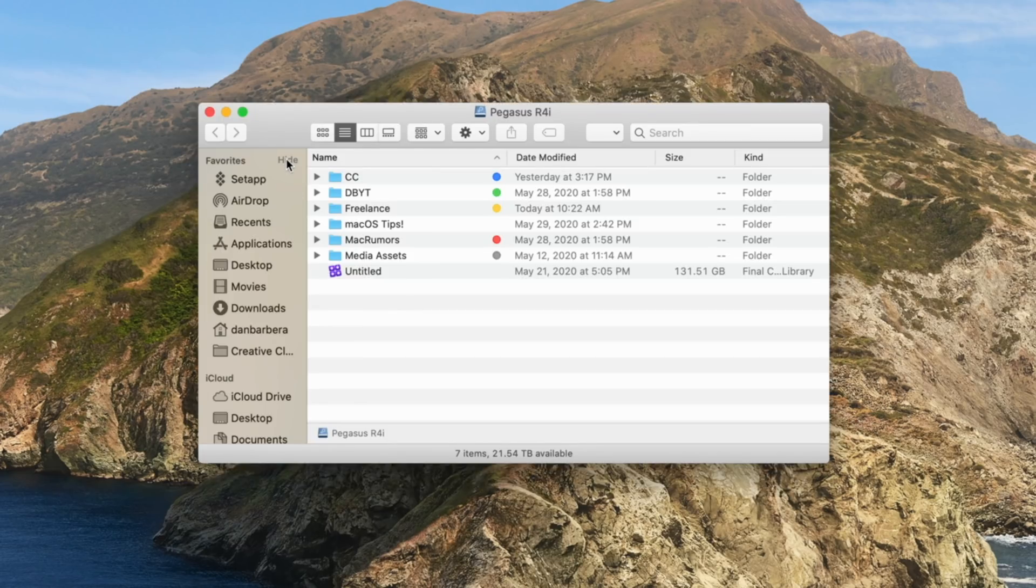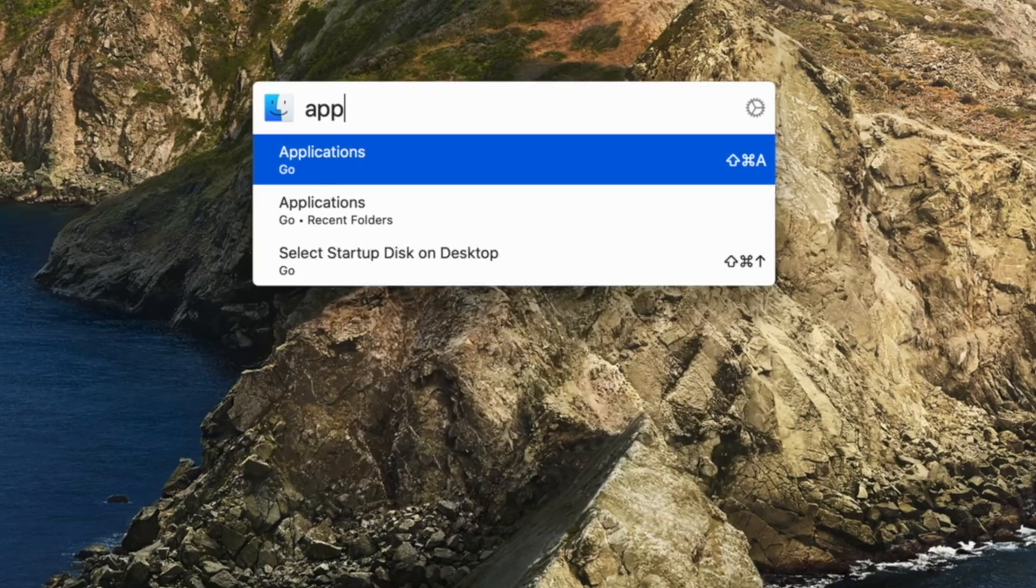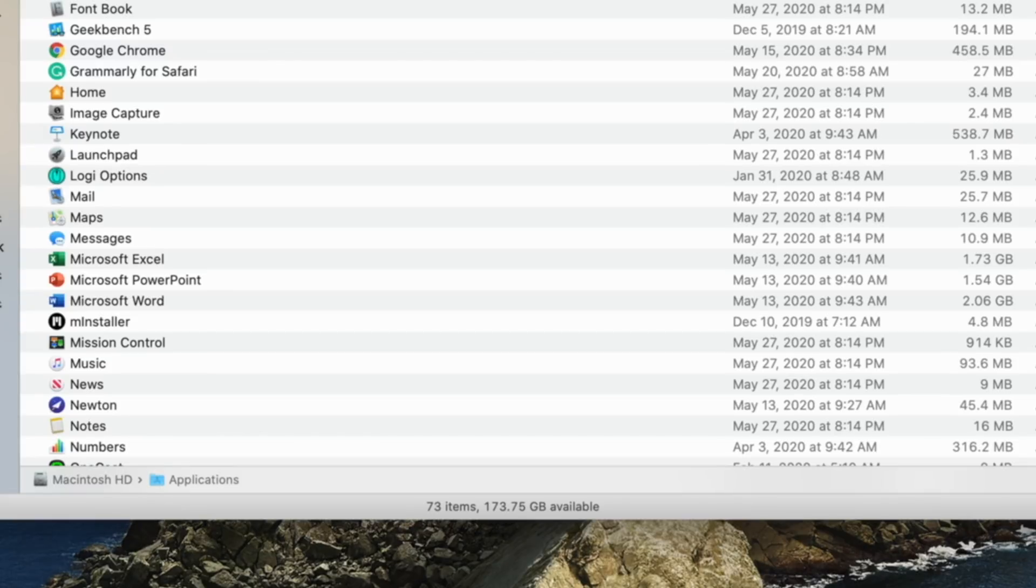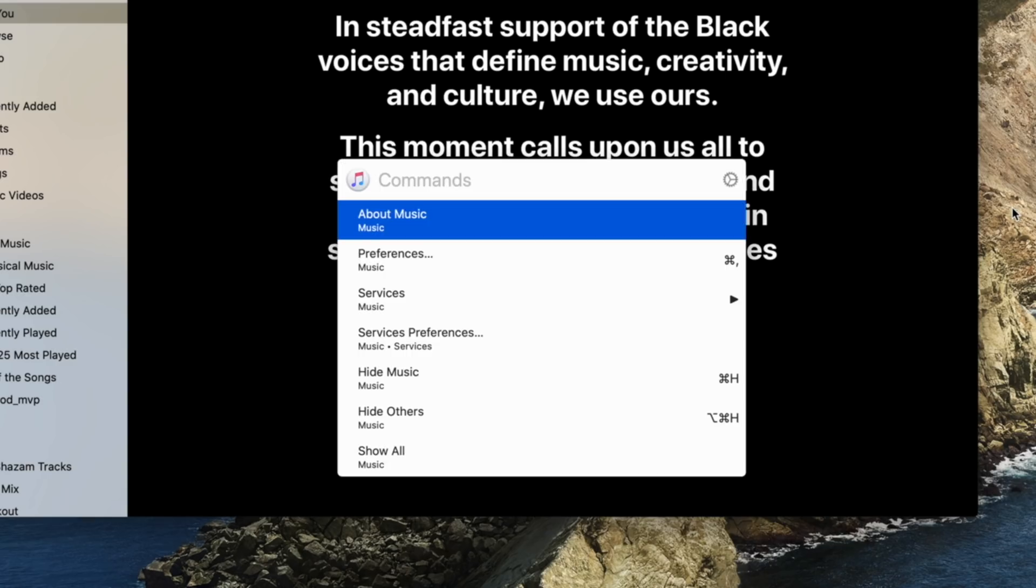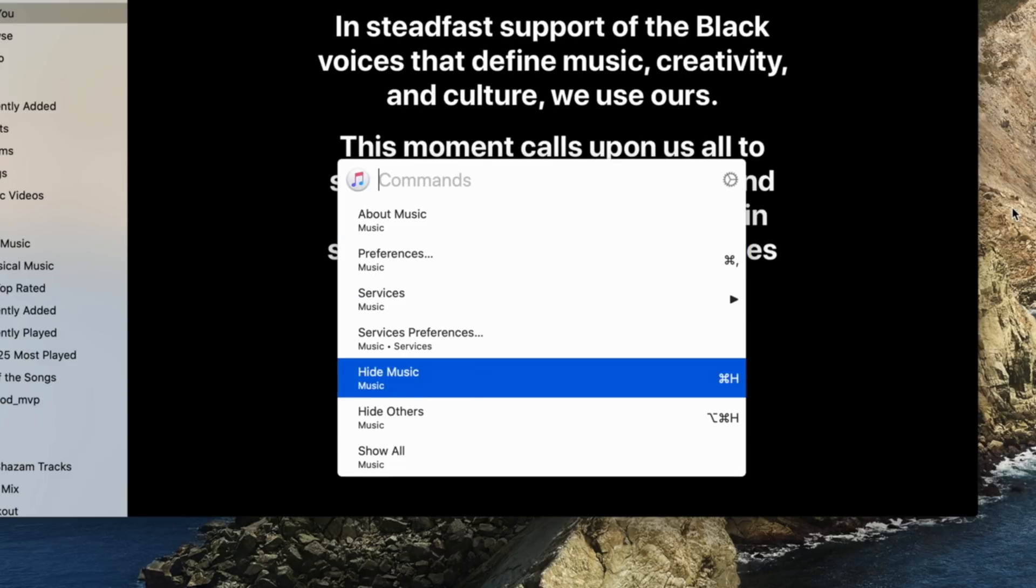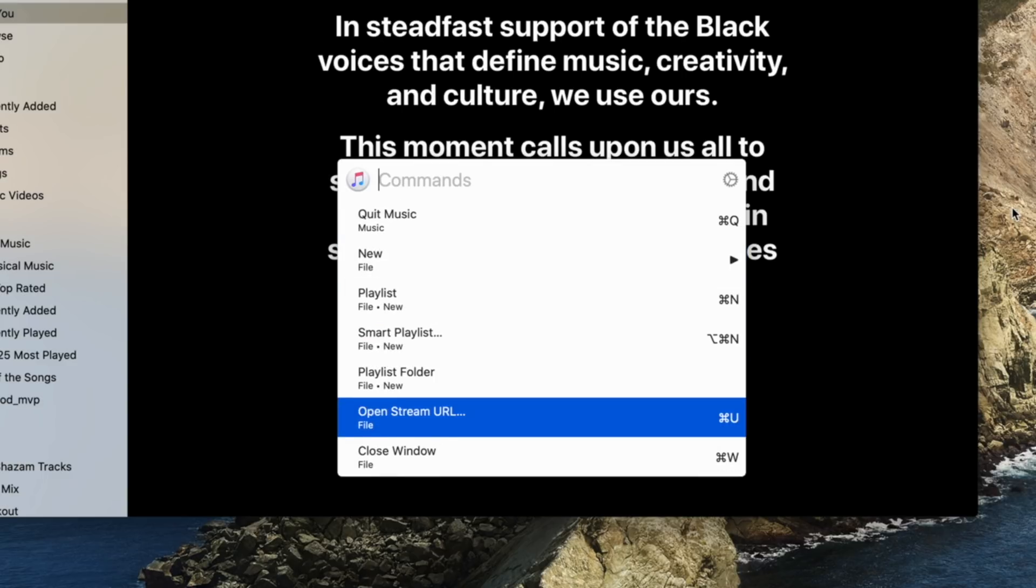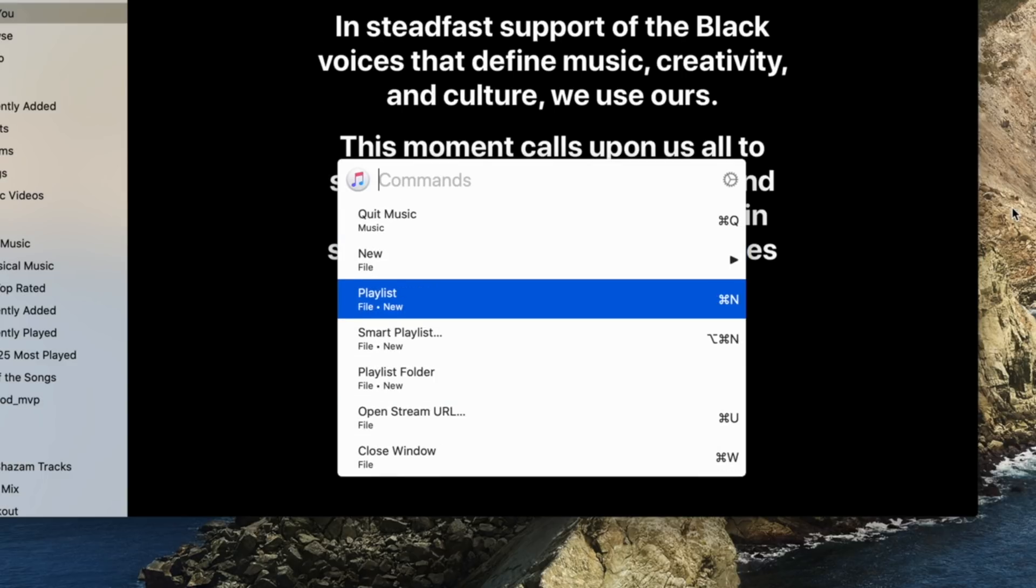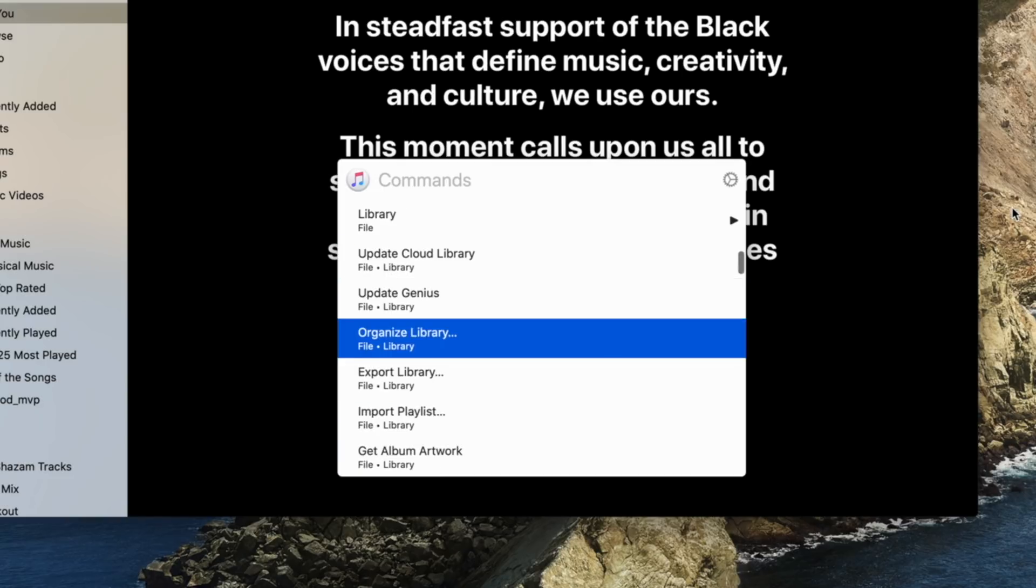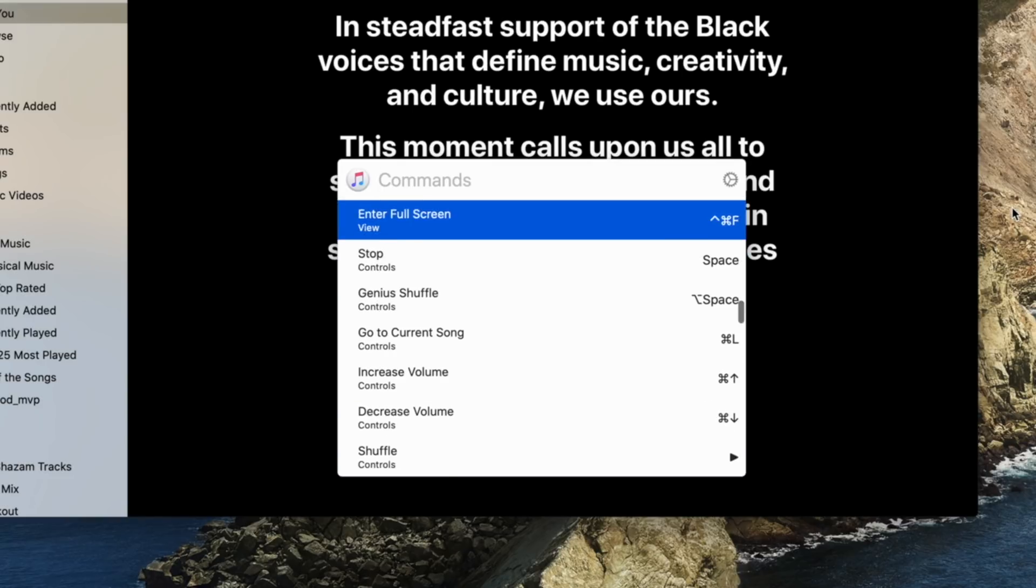And here you'll have a list of options or commands that you can use to access certain parts of the application. You can search for a shortcut specifically or just scroll through the list of options available.